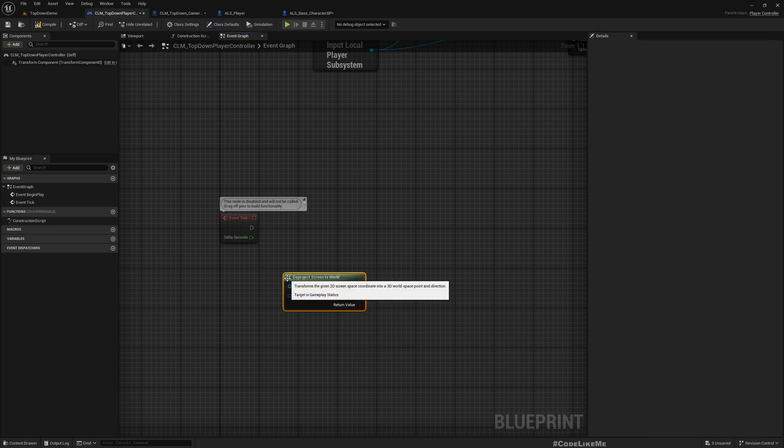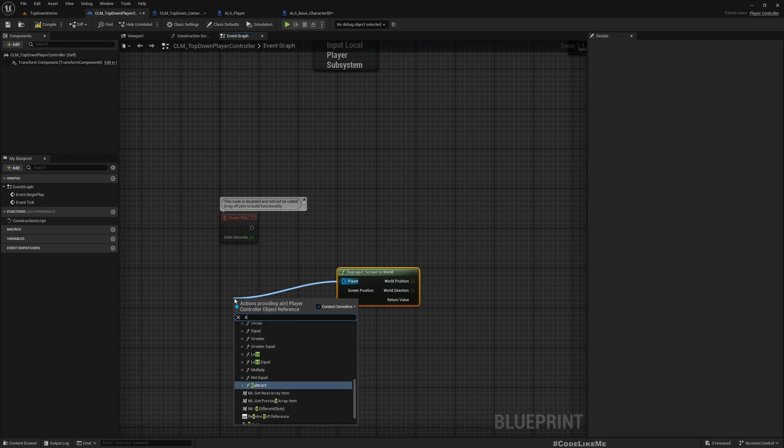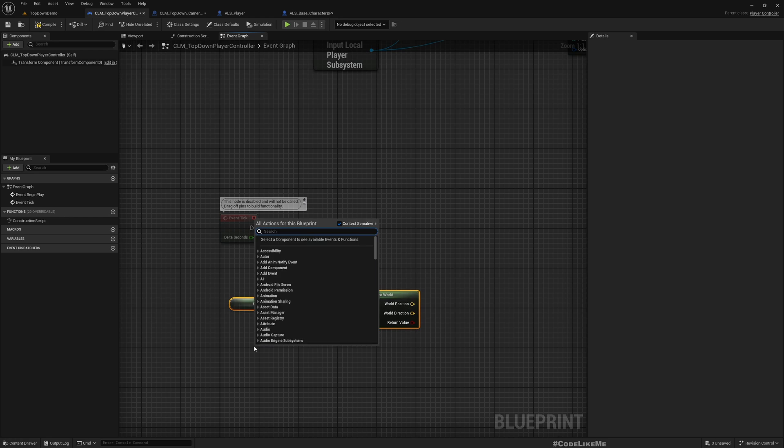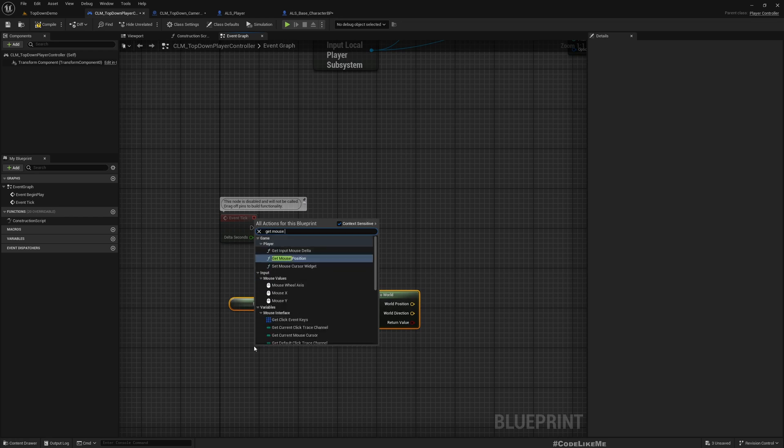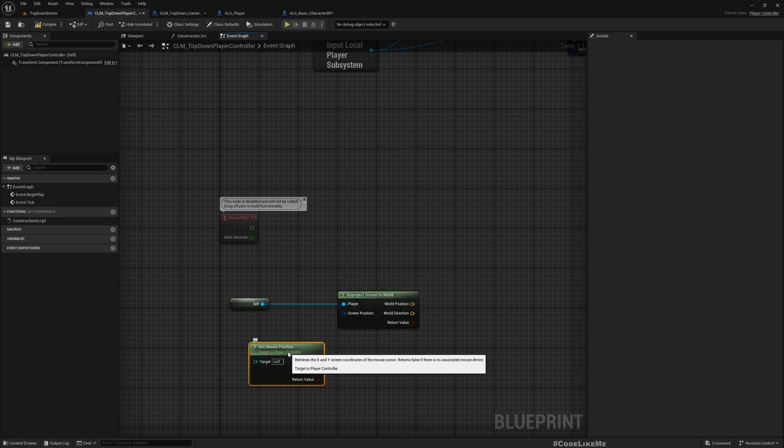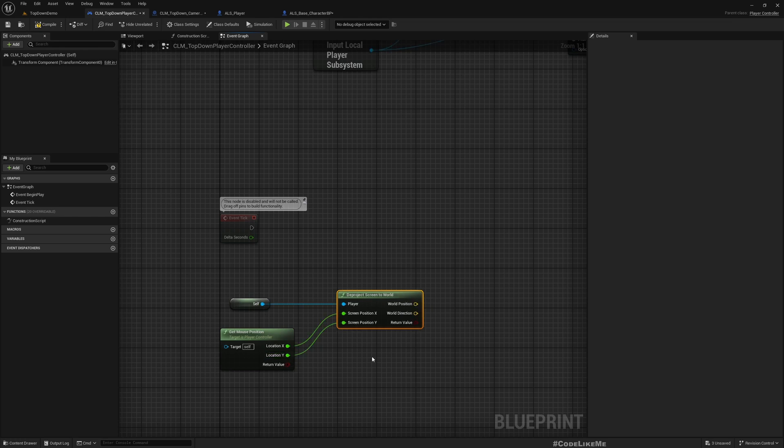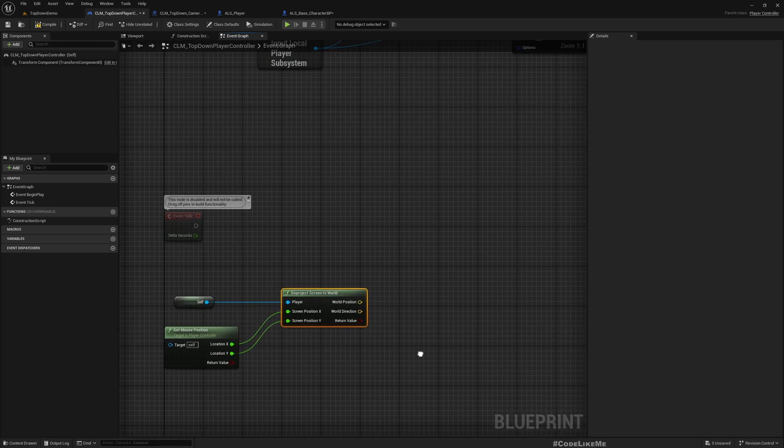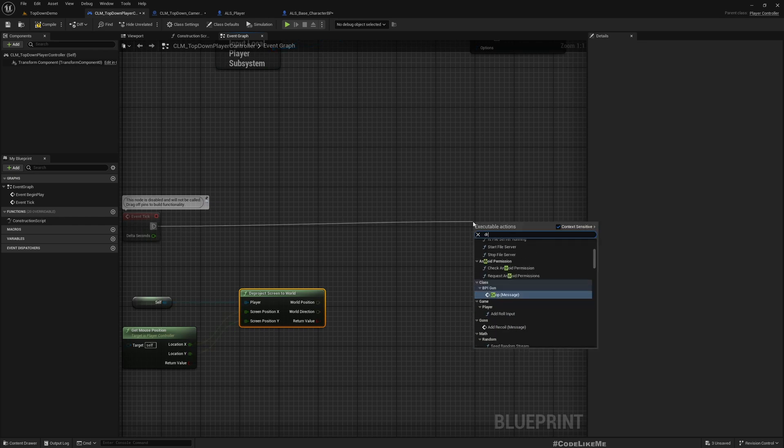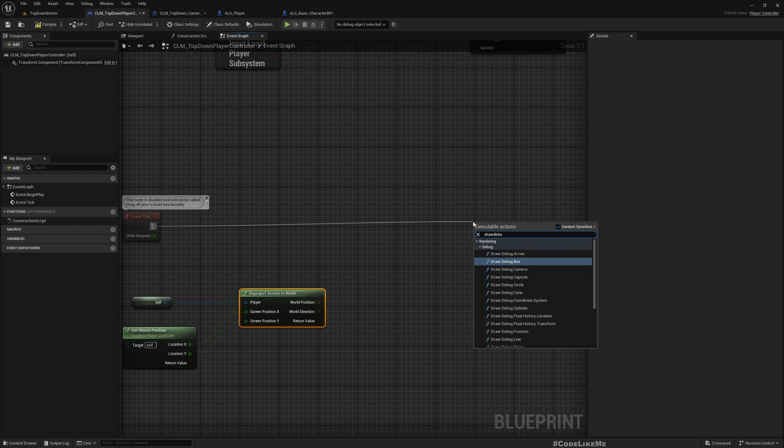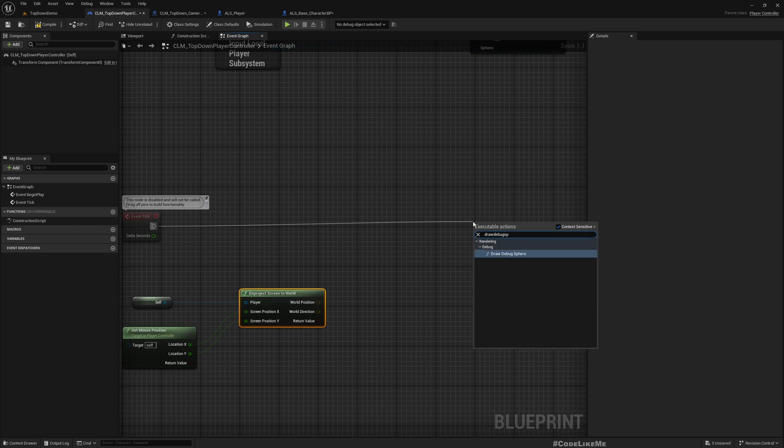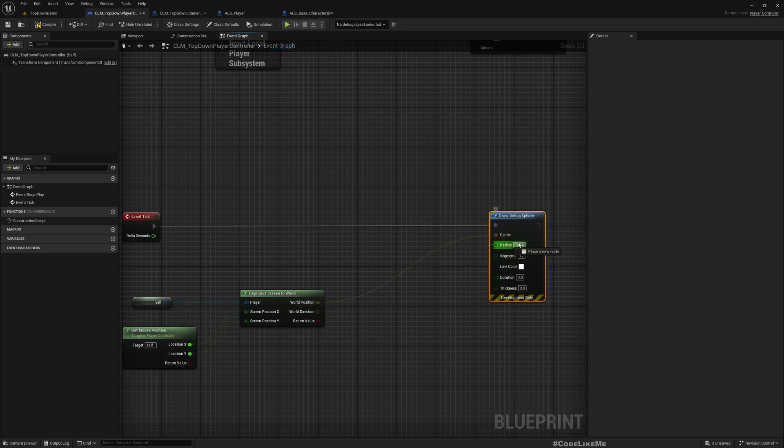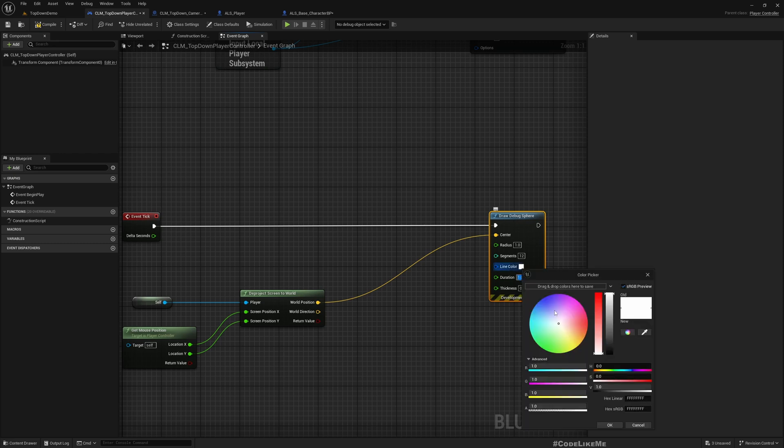Here player controller would be this class itself, and the screen position is Get Mouse Position. We can give X and Y as the screen position. Now if I draw debug sphere, we can see where this position is. Let me keep it for let's say one second and draw.